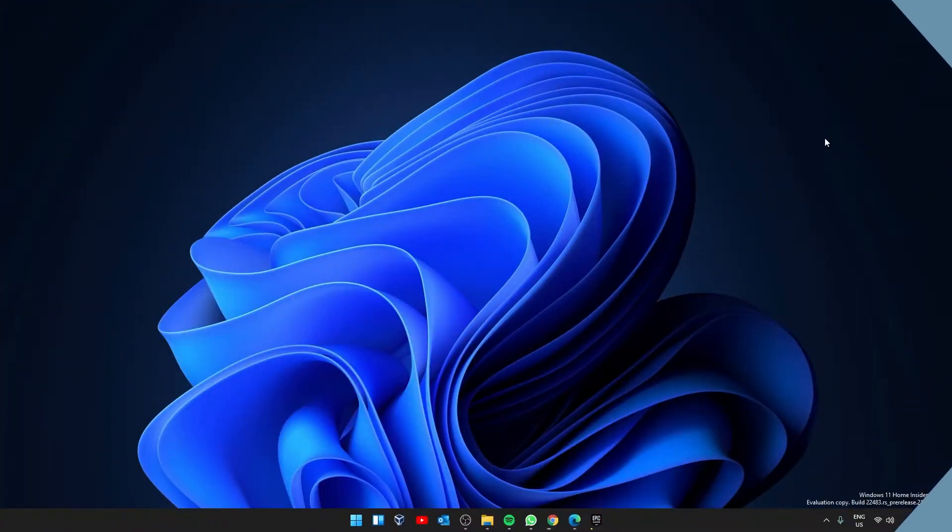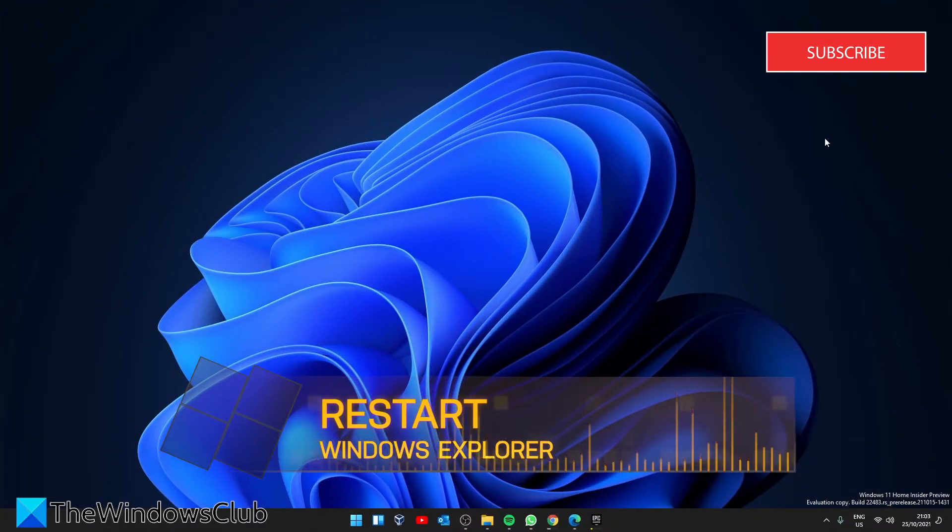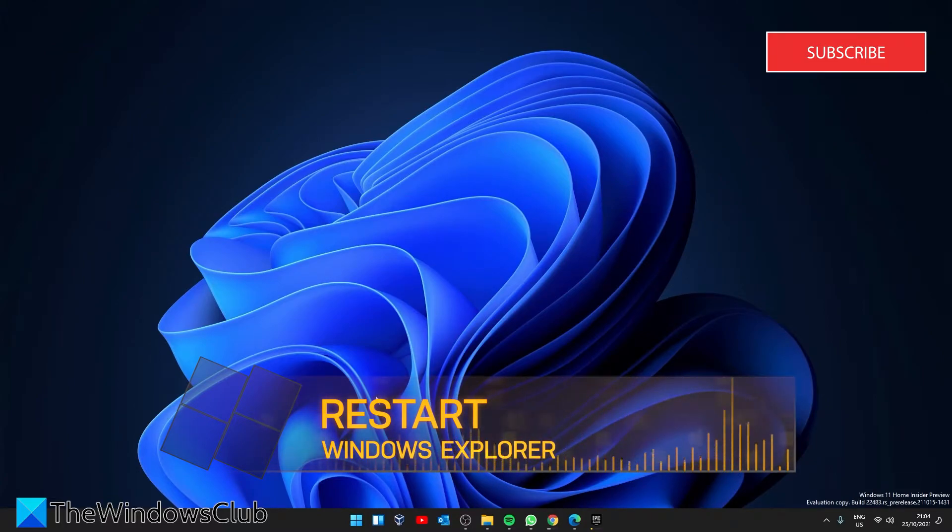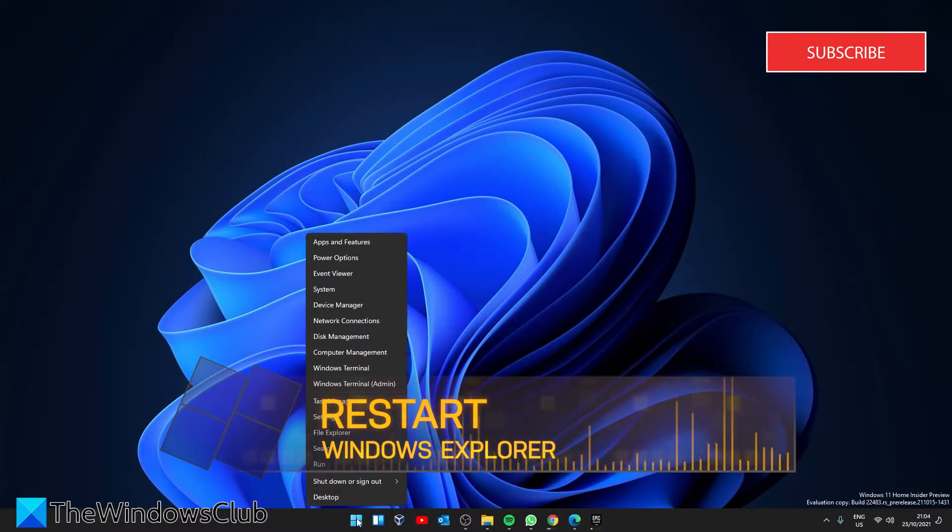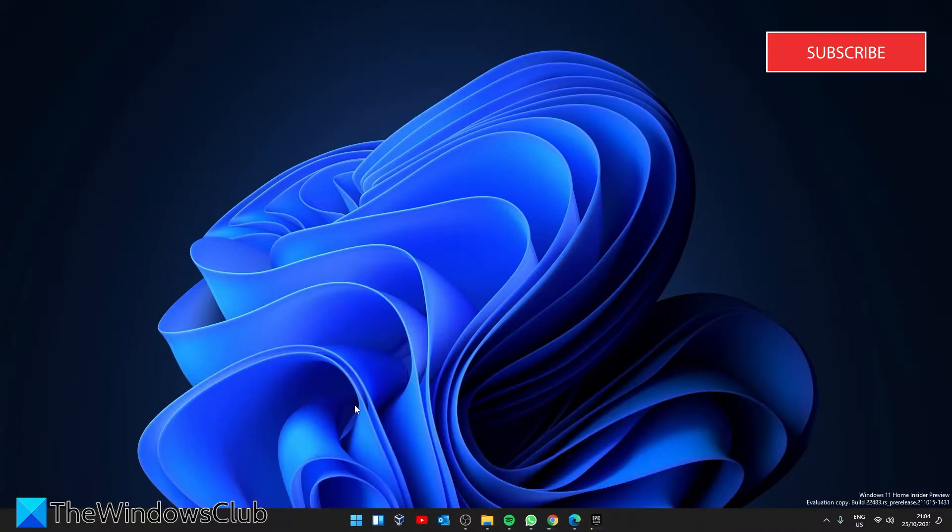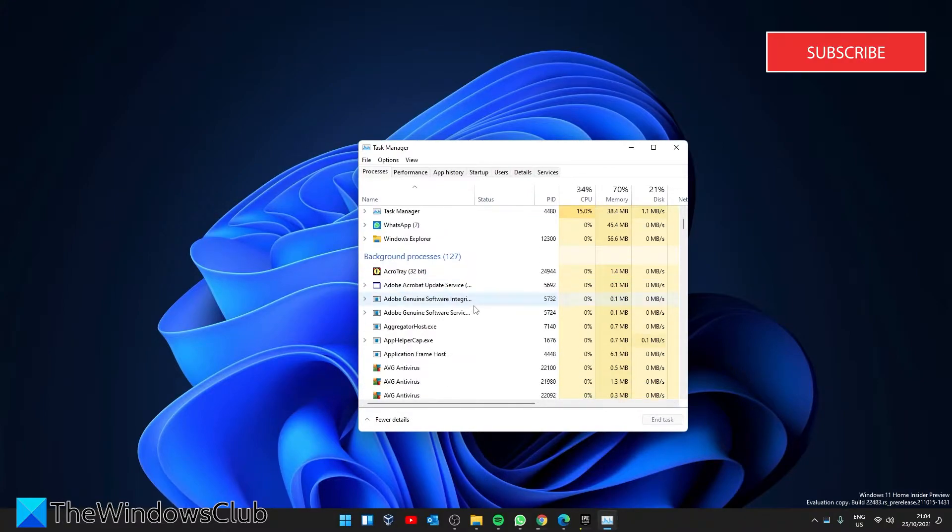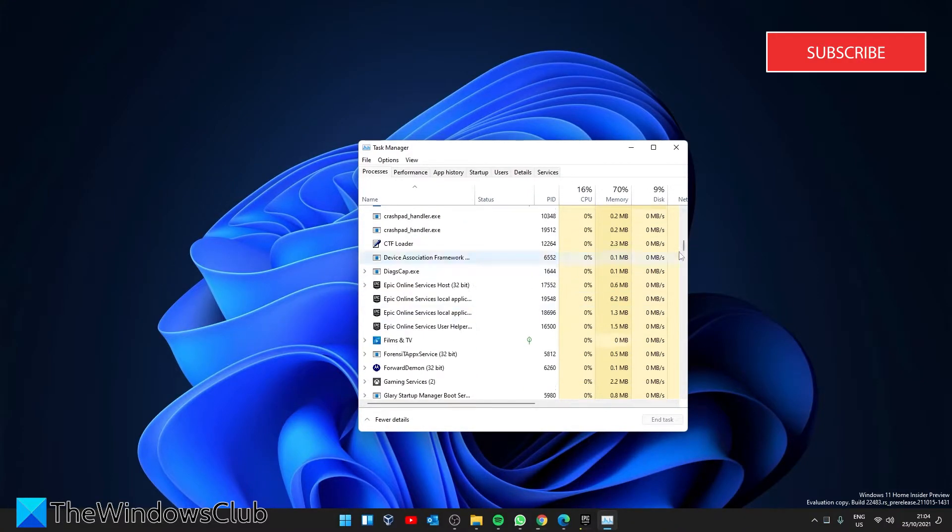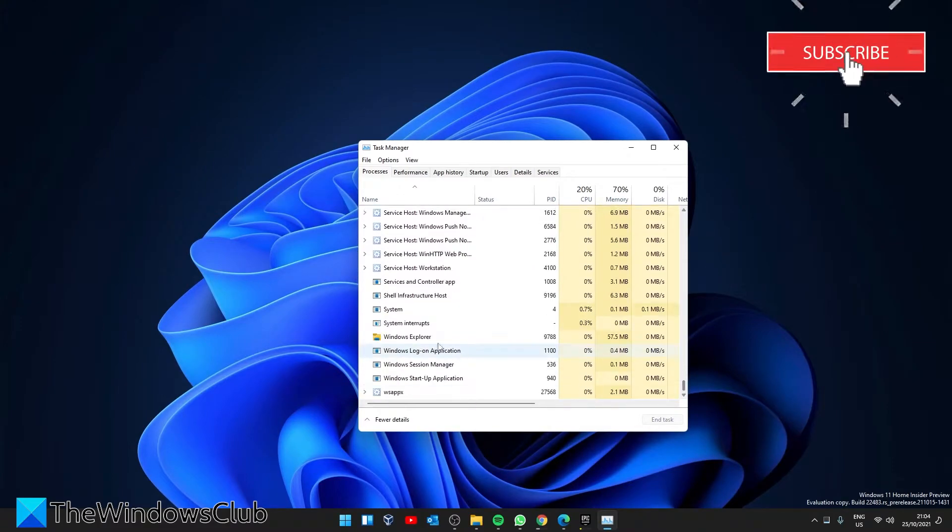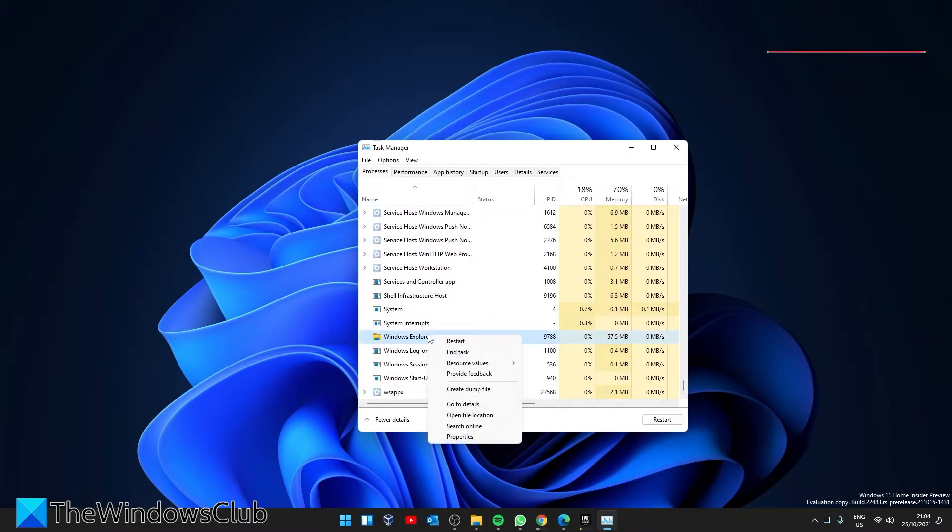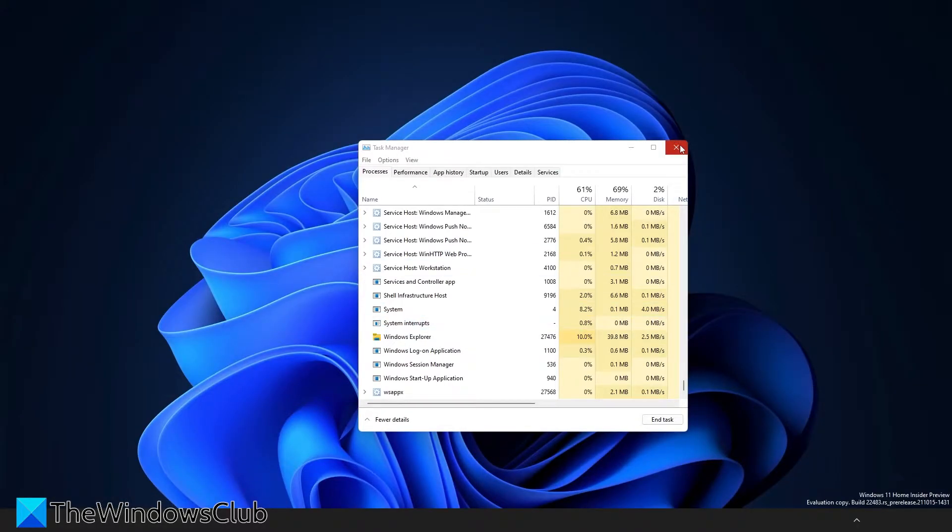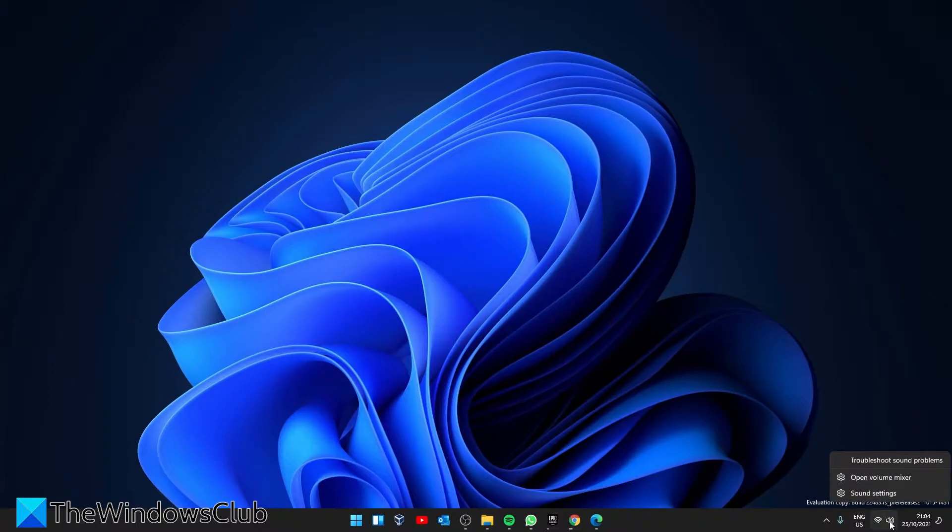If that doesn't open, then we can try and restart the Windows Explorer. Right-click on the start menu and select the task manager. Select the Windows Explorer process, right-click on it and select the restart option. Then try and open the volume mixer.